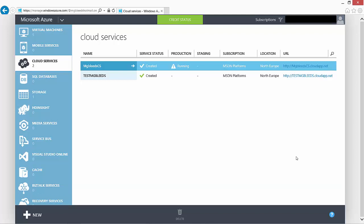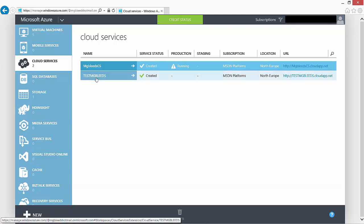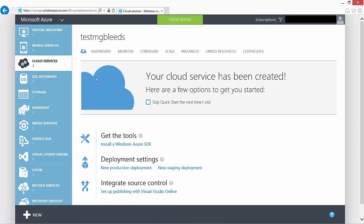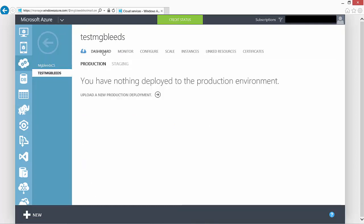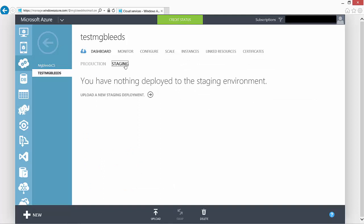Now because my test cloud service is empty with nothing inside there, there's not a lot for us to see. If I select my test cloud service and go to dashboard, we've got nothing deployed in there, so nothing to see, nothing in production, nothing in staging, and that would be the same for monitor, configure, and so on.